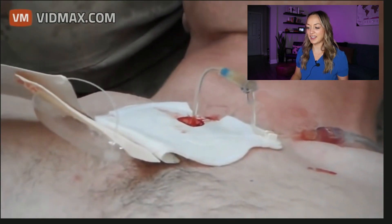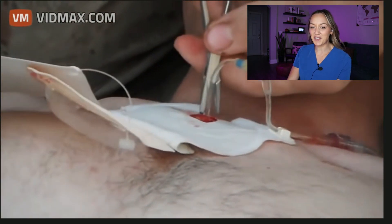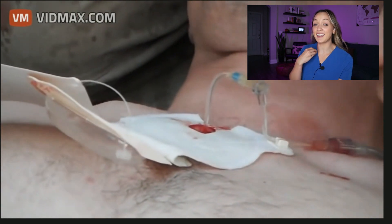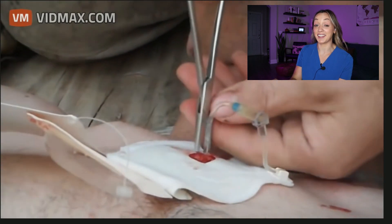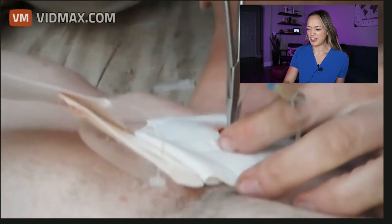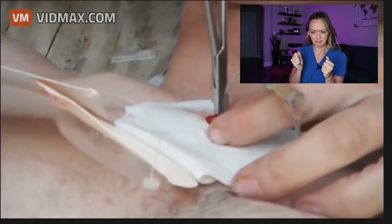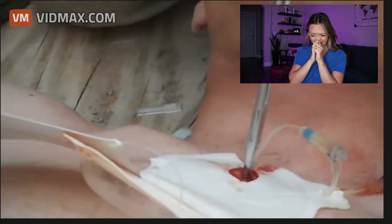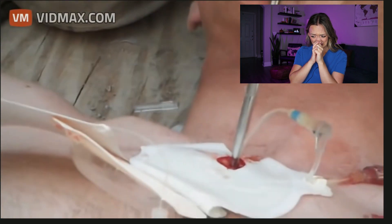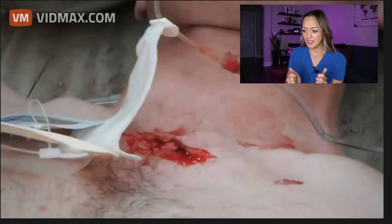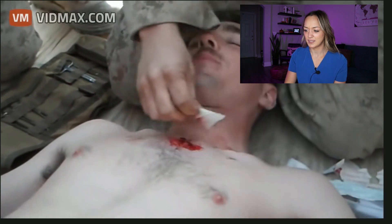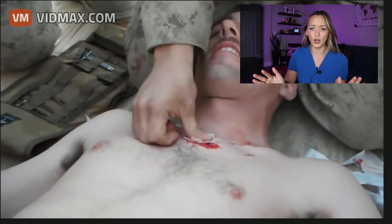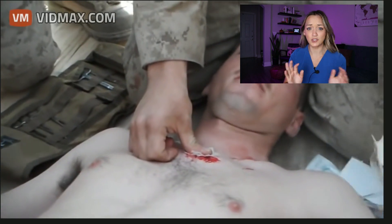It looks like they're taking it out now. I want to see how they remove it because I've taken IOs out on patients but they didn't look like this. I want to see the needle or catheter — I want to see how big it was. I need to research this one.